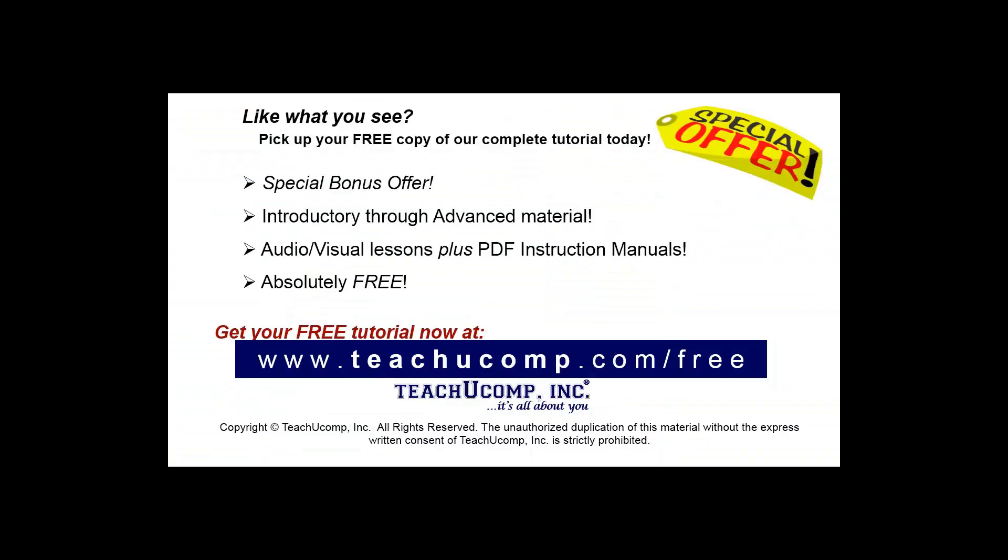Like what you see? Pick up your free copy of the complete tutorial at www.teachucomp.com/free.